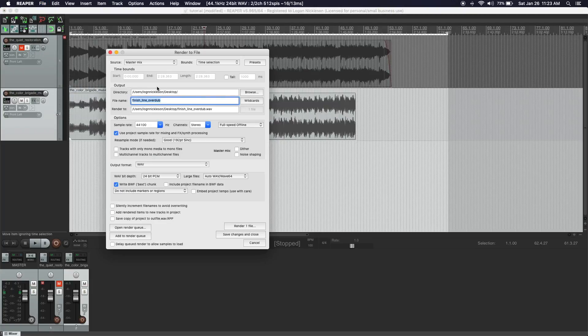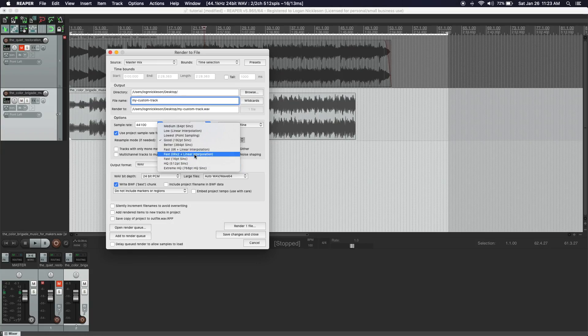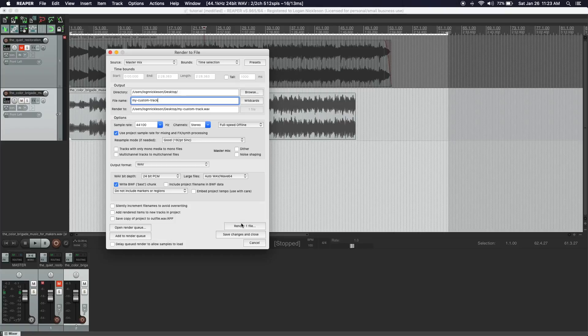Once you're finished remixing your track, go to File > Render. Name it whatever you like and select where you want to save it. Under resample mode, I like to use extreme high quality — quality is king — but if you want a smaller file you can do that as well. Then you just render it, and drag the file into your video editor or whatever you're using to create your project.